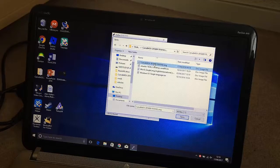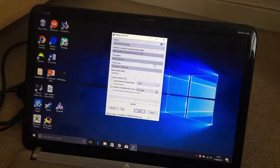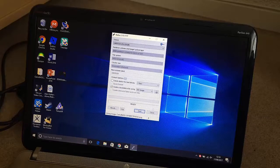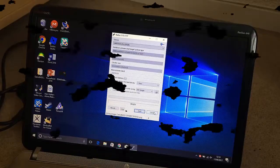You want to select it, and then just click Start. Then you want to wait until the bar is green, and then just close it and you're done. Okay, so I'll see you at the next step.